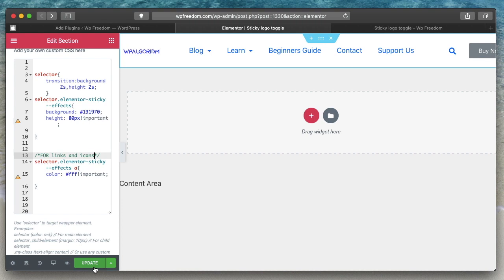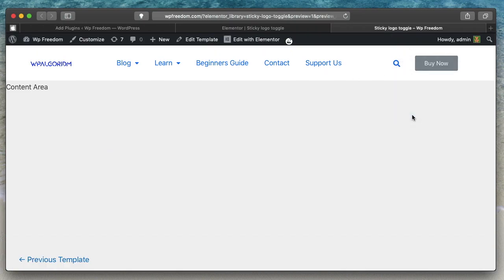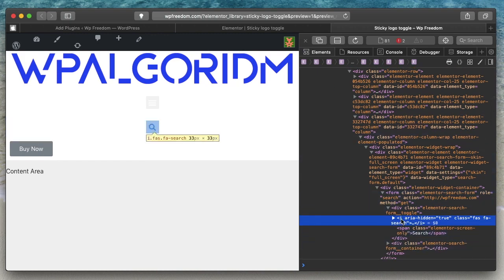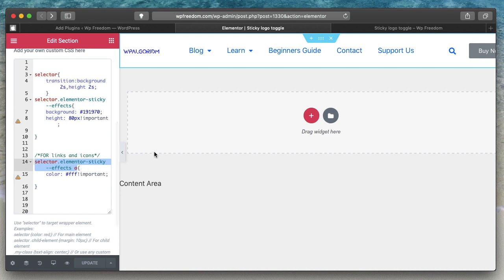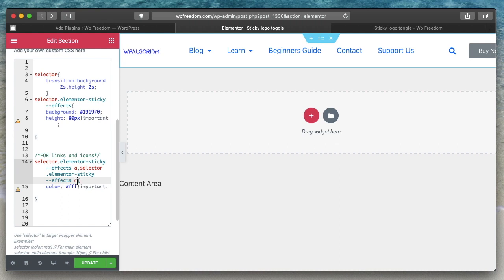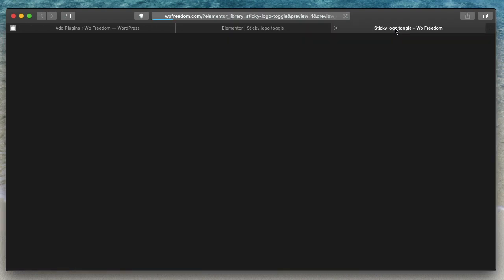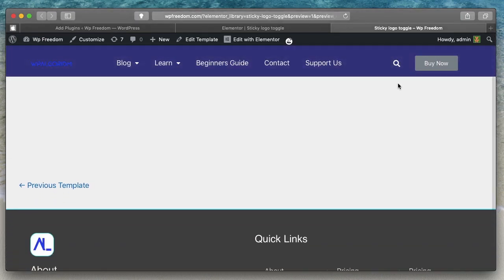You can also see there's a search icon — the HTML tag for icons is 'i'. To target icons the same way, write: selector.elementor-sticky--effects i. To apply the same color to both links and icons at once, you can use a comma-separated list: selector.elementor-sticky--effects a, selector.elementor-sticky--effects i — and set the color once. After updating, the icon also changes its color when the header turns sticky.